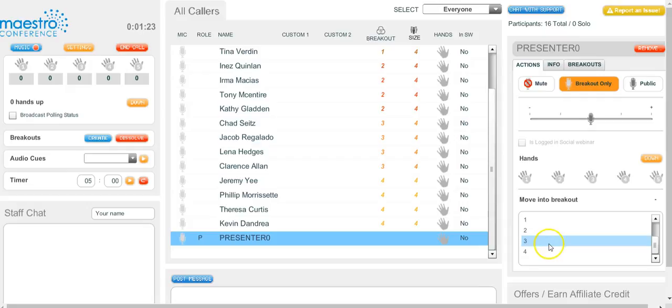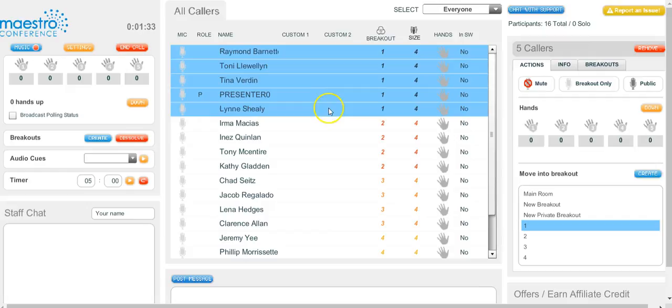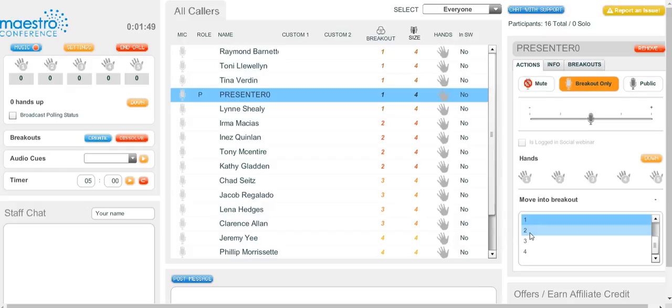Then the next thing you're going to do is look on the right-hand side where it says 'move into breakout.' You're going to want to move in between breakouts. So let's move into breakout group one. As you can see, you're now in group one — group one had four members. You stepped into it and wanted to get some information from them, ask questions, get some feedback, see how the course is going.